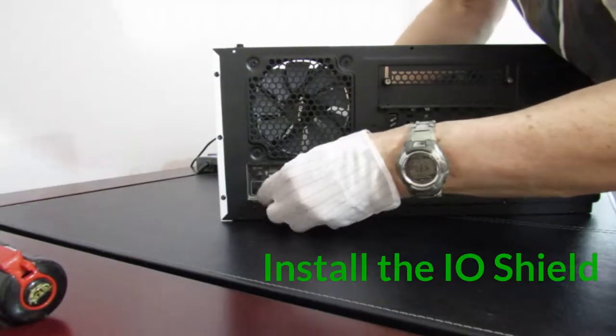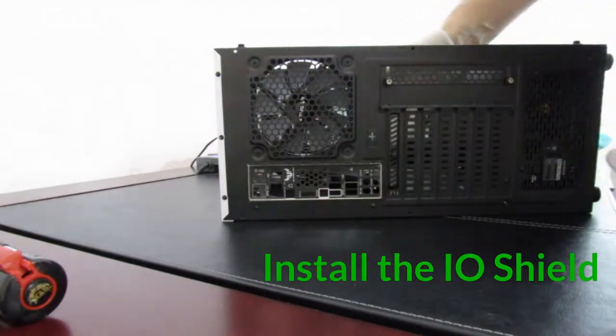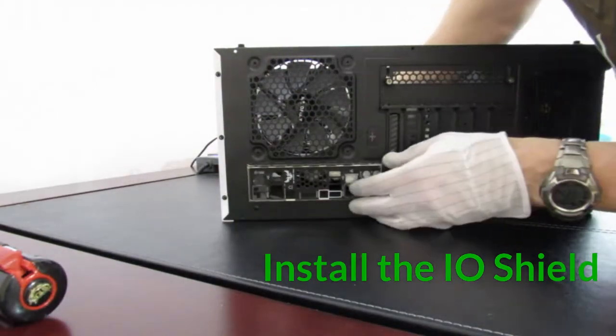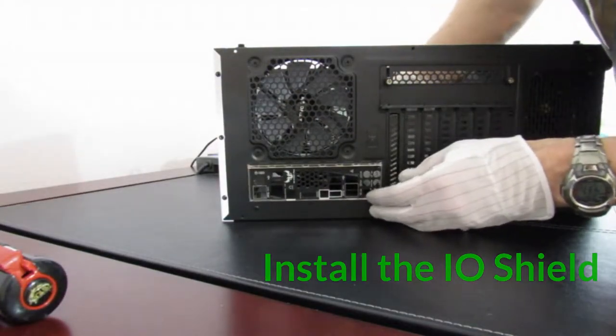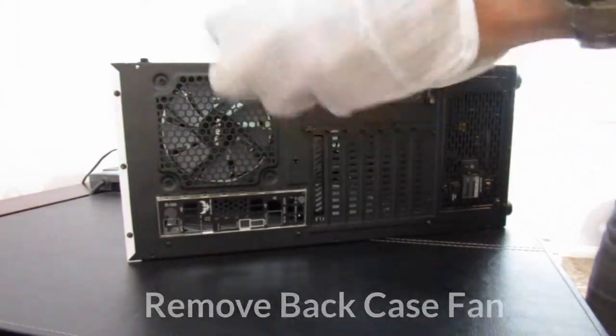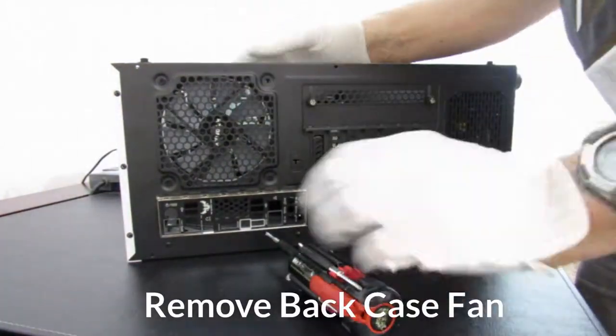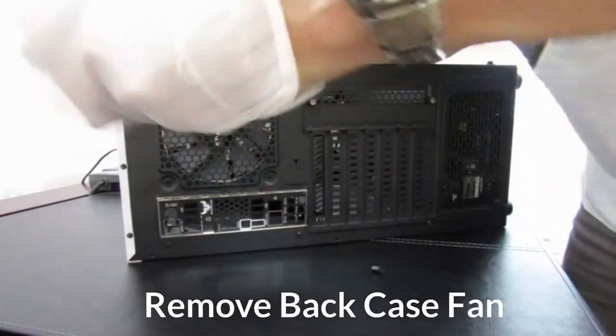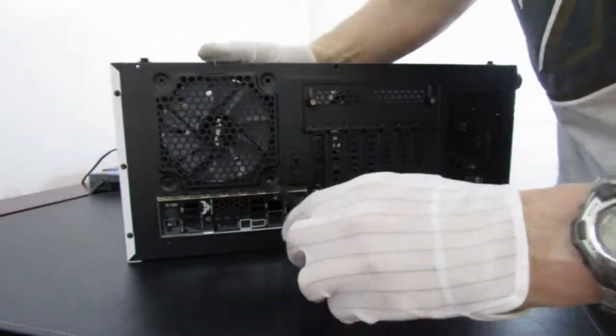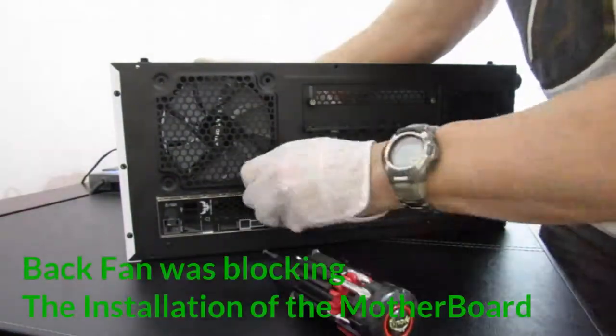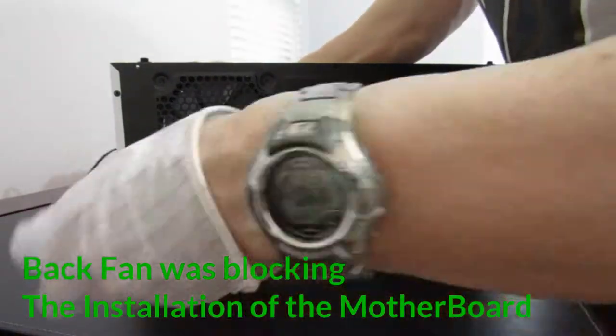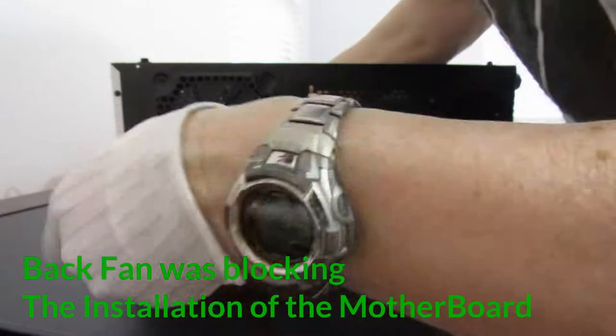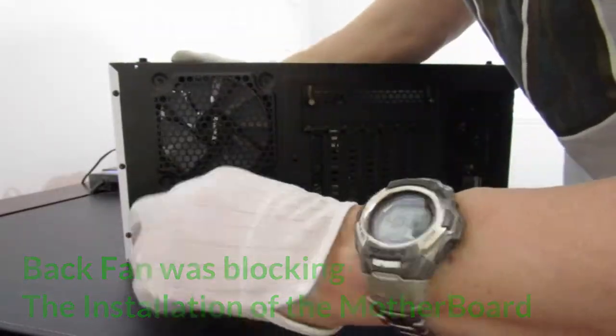Okay, let's install the I.O. shield. Very easy. Pops in nicely. Now this particular case has a fan in the back like most. But I discovered that I couldn't put the motherboard in because this fan was sticking out too far. So I had to remove it and then reinstall it after I installed the motherboard.